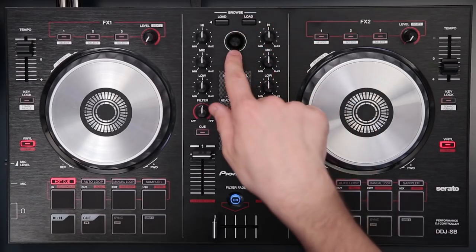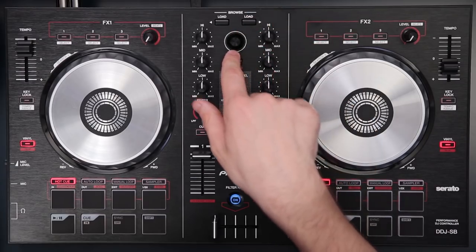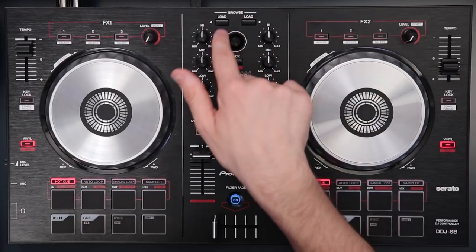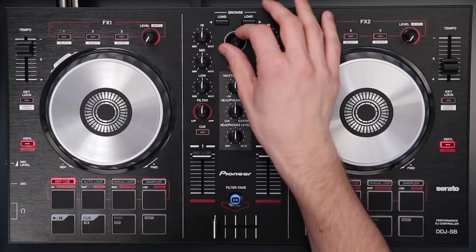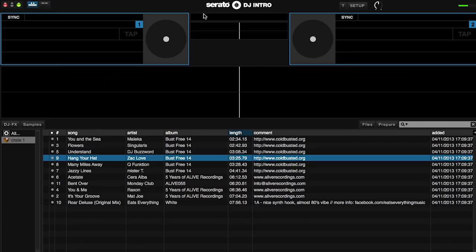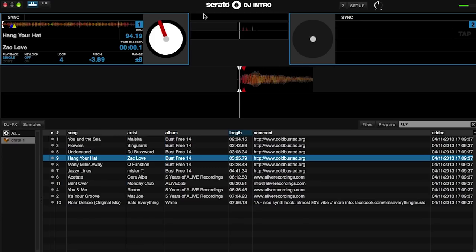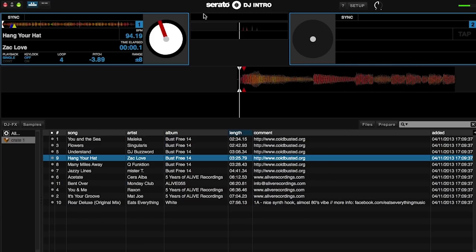Just above the browse scroll wheel there's a load button for left and right to load onto the left and right decks. I'm going to load a track onto the left deck and then that's ready to play.